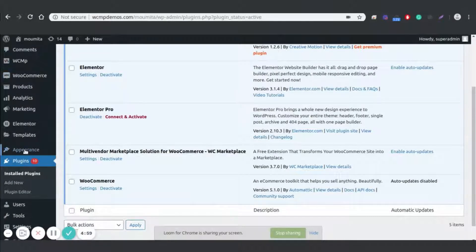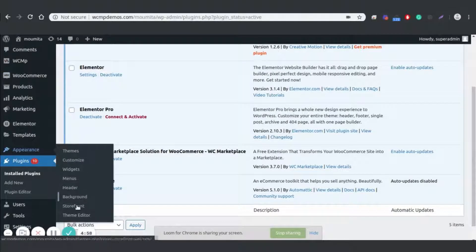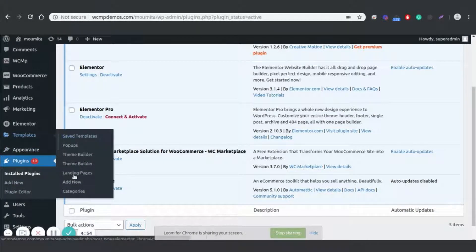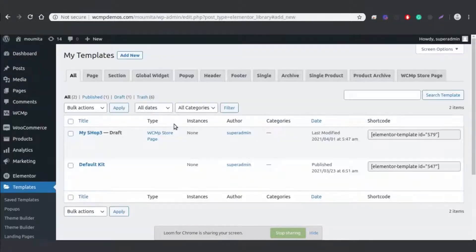Our new 3.7 update also comes with the almighty Elementor Site Builder. Simply go over to Templates, select Add New to start creating your own custom page.